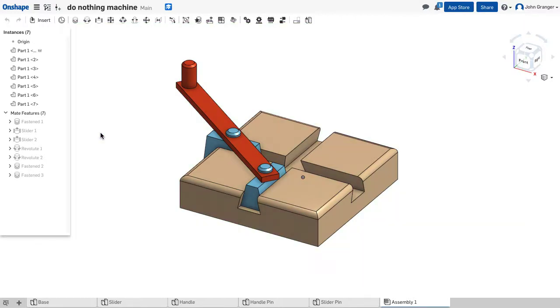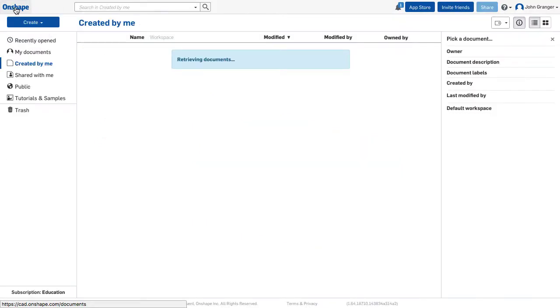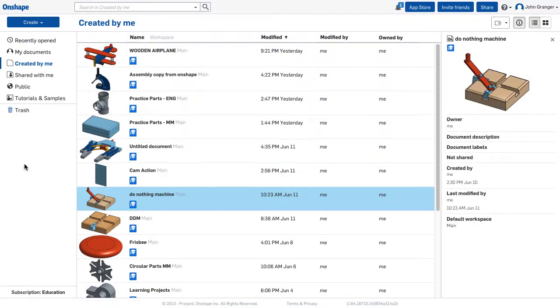To return to the Documents page, click on the Onshape icon in the upper left corner, and it takes you back to Documents.